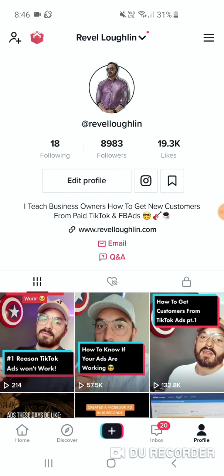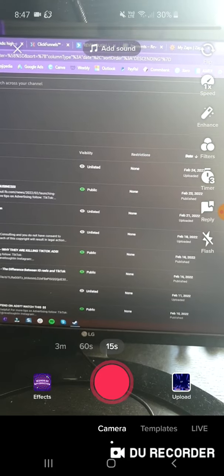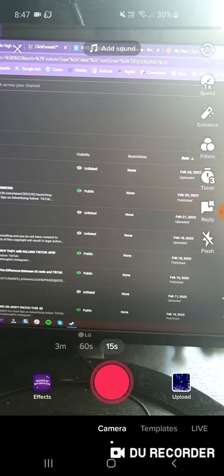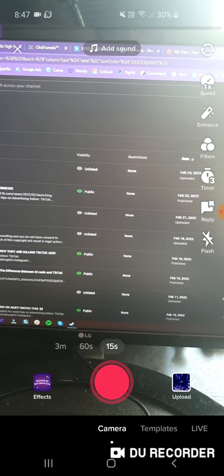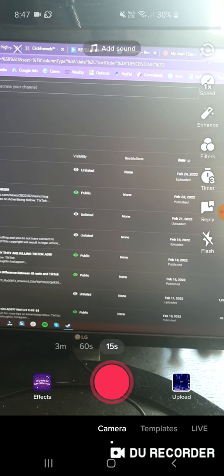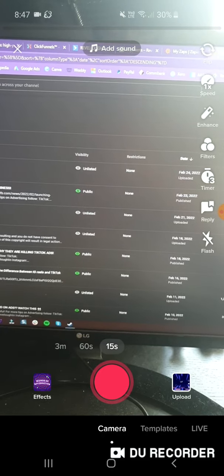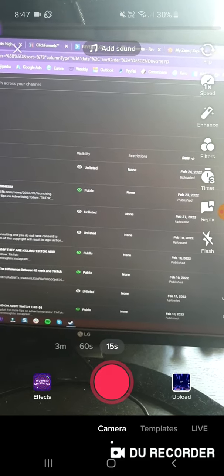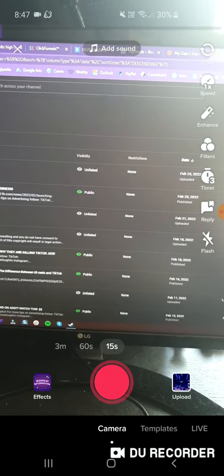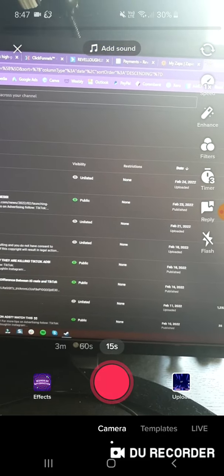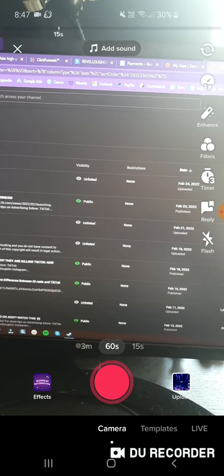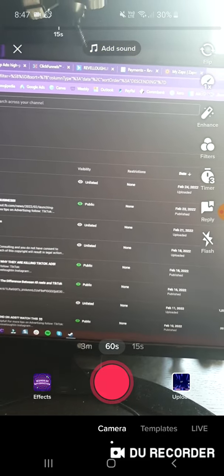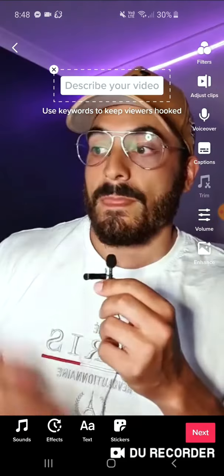Hit the big bright plus button down the bottom. Next, you want to just double check that you've got the right video length. If you see it's got 15 seconds there just above the record button, you probably want to have that set at 60 seconds, and then upload.